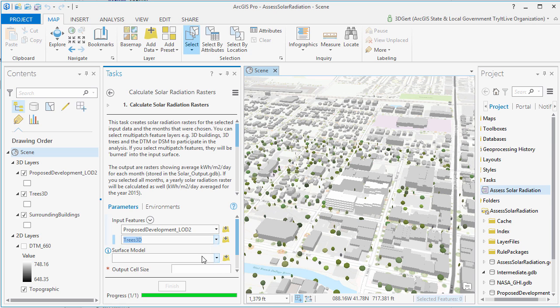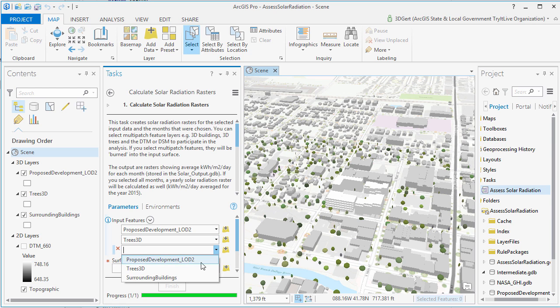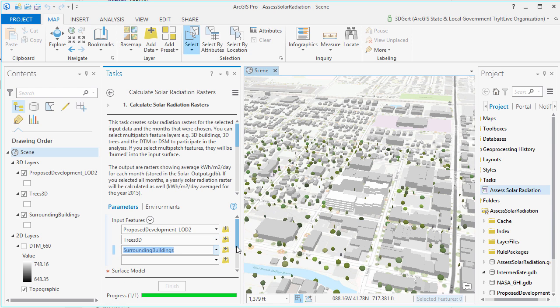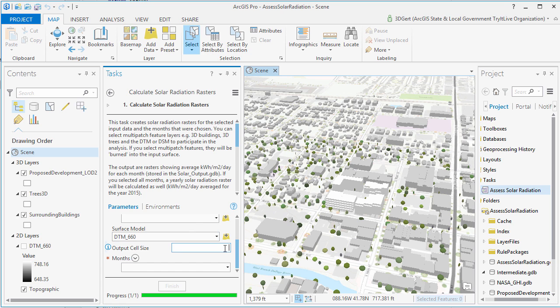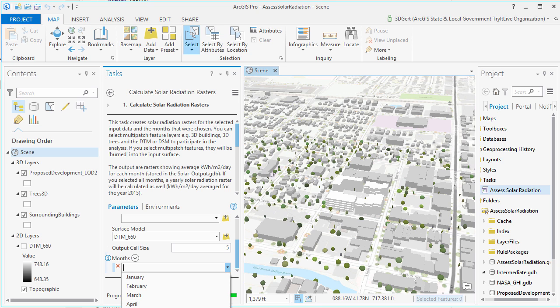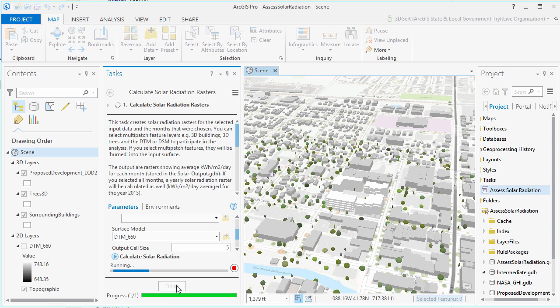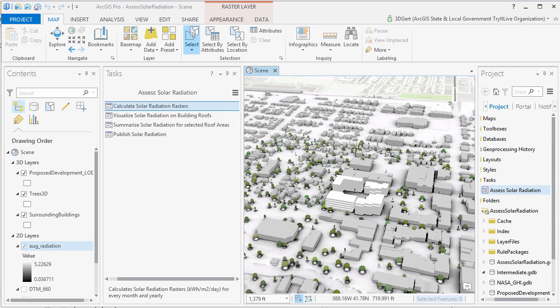In the Calculate Solar Radiation Raster task, you set the features that you want to participate in the analysis. This can be buildings, trees, or just the DTM or DSM. Set your solar raster cell size and select the months that you want to calculate a solar raster for.